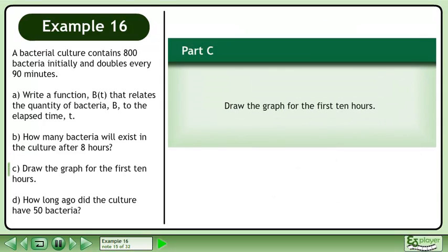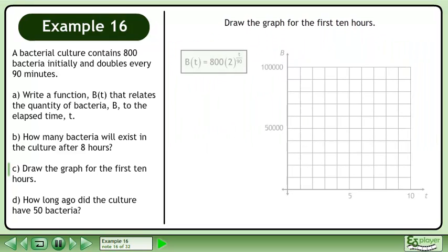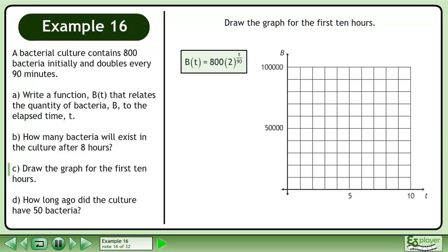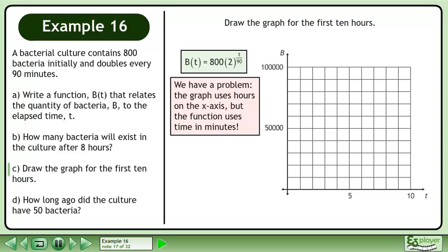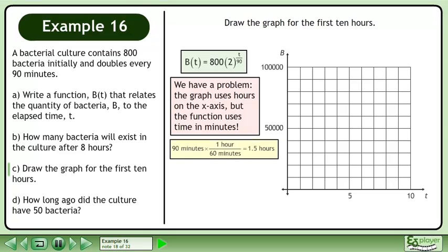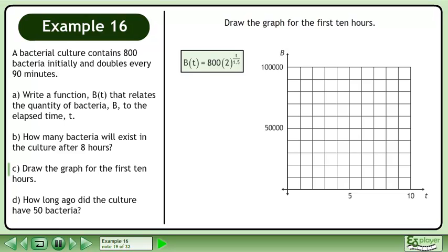In Part C, draw the graph for the first 10 hours. Bring up the function and the grid. We have a problem: the graph uses hours on the x-axis, but the function uses time in minutes. We write the period as 1.5 hours. The modified function is b equals 800 times 2 raised to the power of t over 1.5.